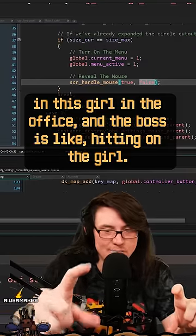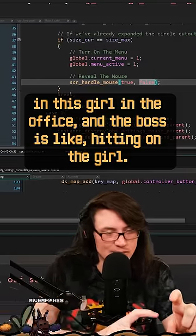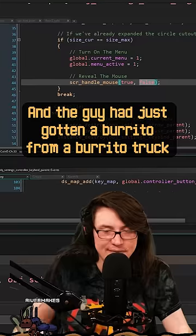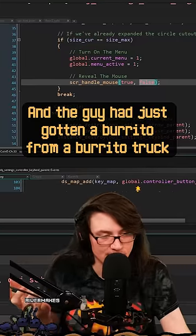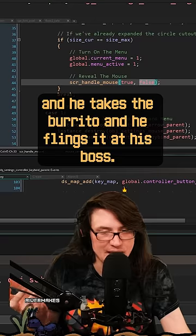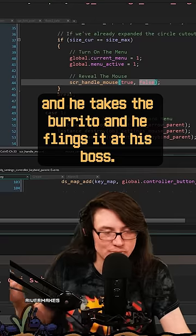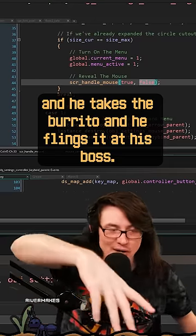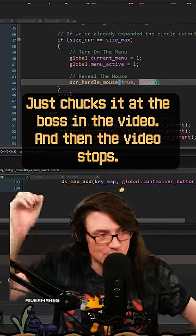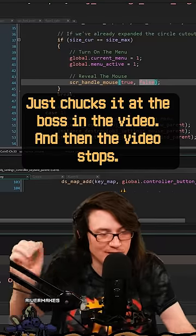And then the boss is hitting on the girl, and the guy had just gotten a burrito from a burrito truck, and he takes the burrito and he flings it at his boss, right, just chucks it at the boss in the video.